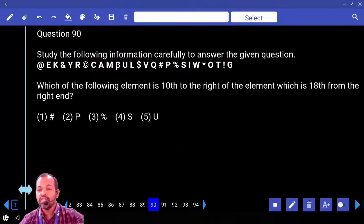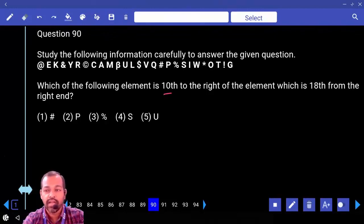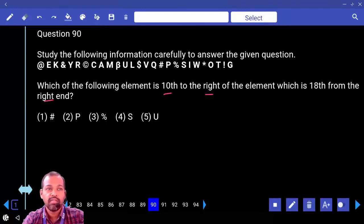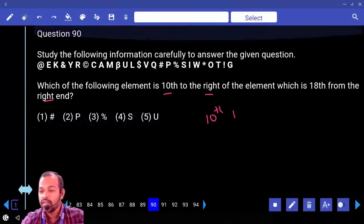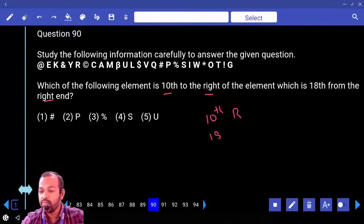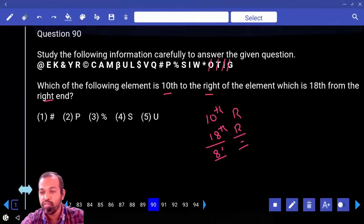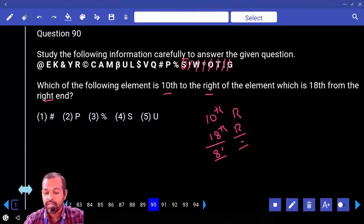Which is 10th to the right of the element which is 18th from the right? Since both directions are right, subtract: 18 minus 10 equals 8 — so 8th from the right side. Counting: 1, 2, 3, 4, 5, 6, 7, 8 — that element is the answer.